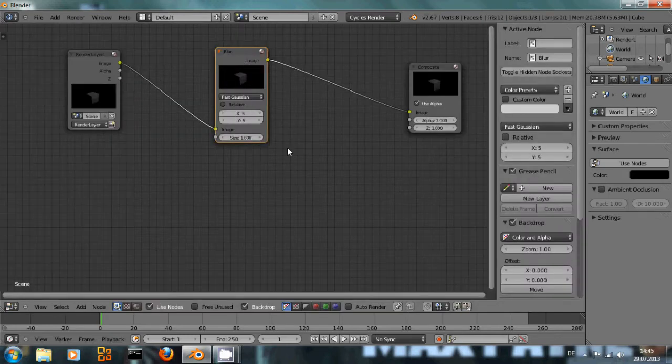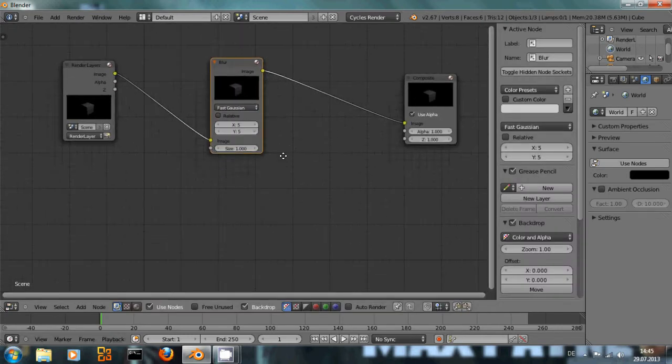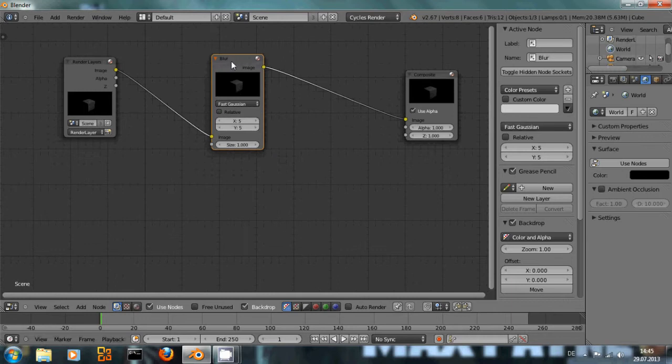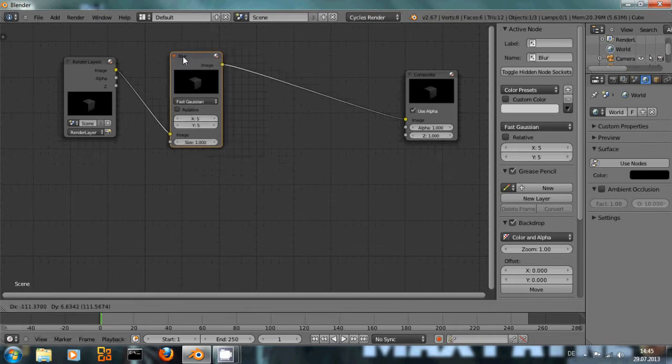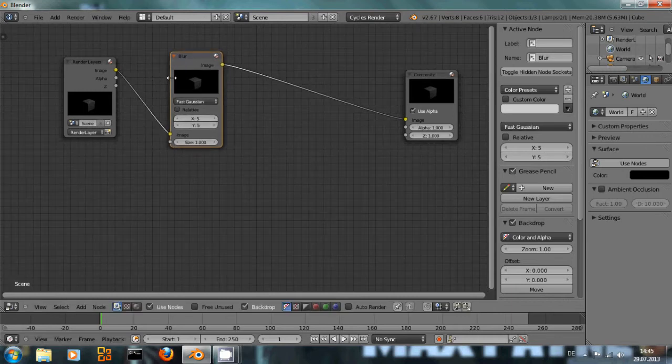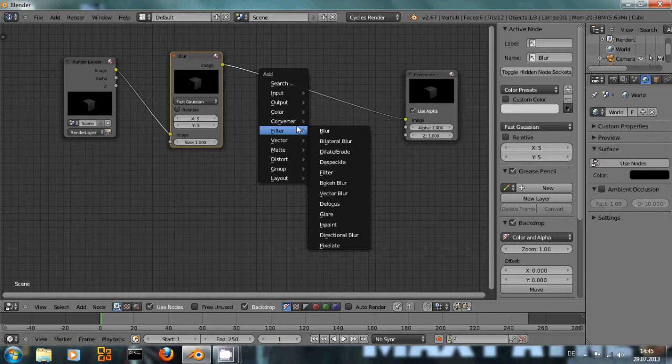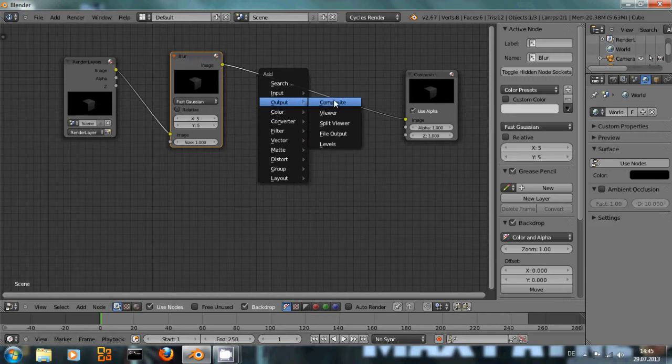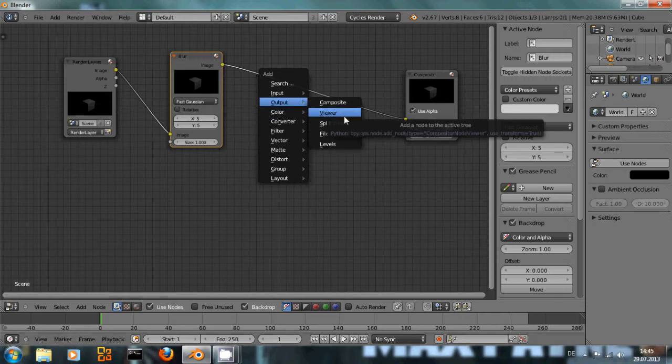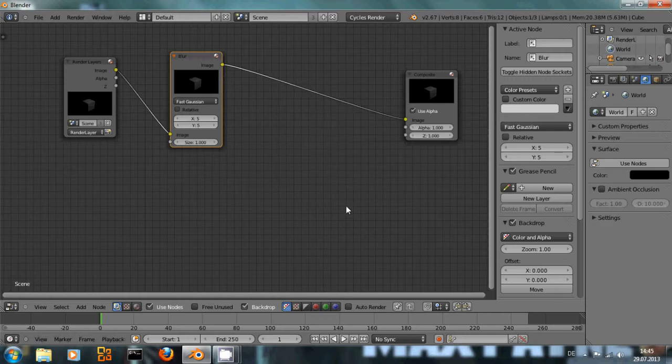Now of course always rendering is a bit cumbersome when you're trying to adjust some values in your composite and that's where the backdrop comes in. You see down here it's selected but it doesn't do anything right now. We need to add an output viewer node to see something, but there's a much quicker way to do that.